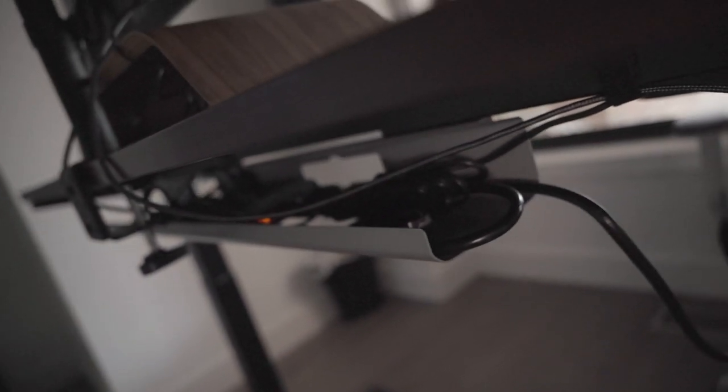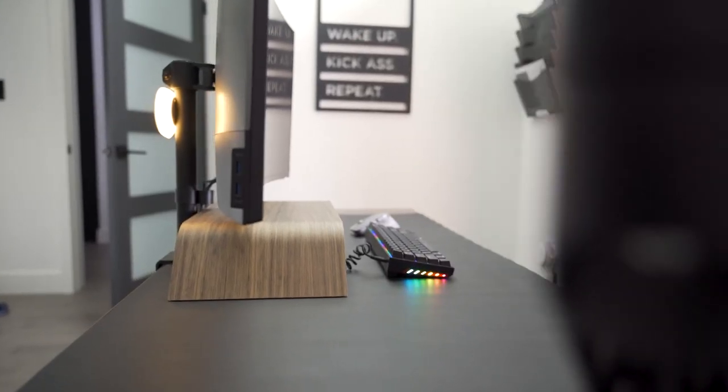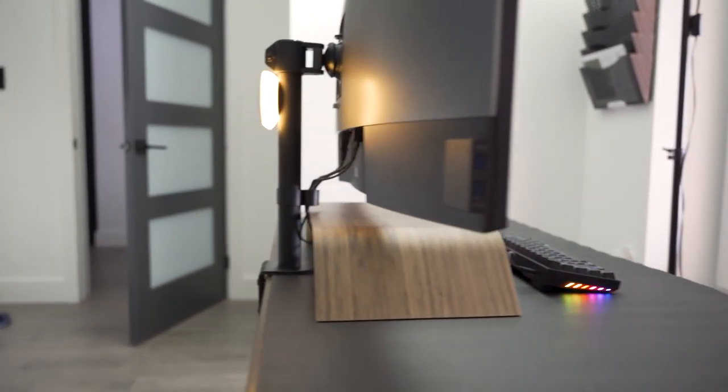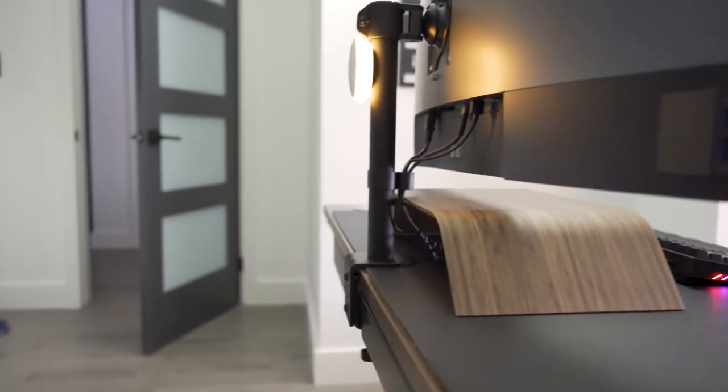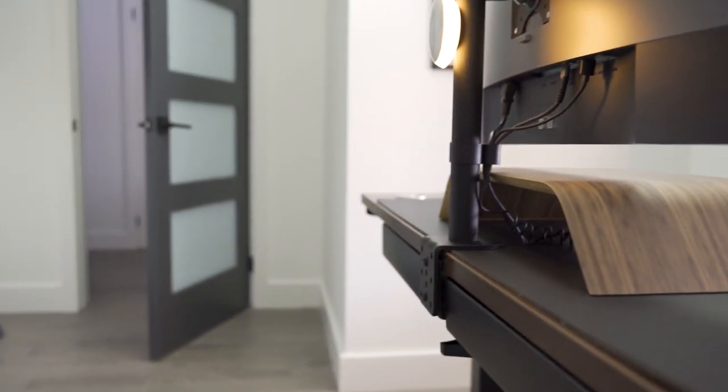And there we have it, it went from this mess of a view to this clean and elegant smooth desk edge.